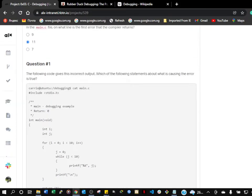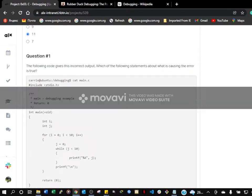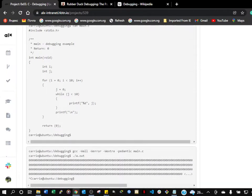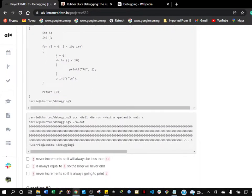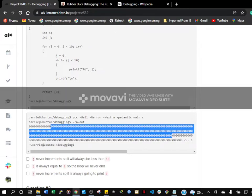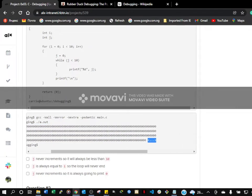The following code gives this incorrect output. Make sure the following statement about what is causing the error is true. This is the code — the variables are declared, the condition is given, the body of the code, the conditions, the output, the return. So when this code was wrong, look what we have. This shows more like an infinite loop.